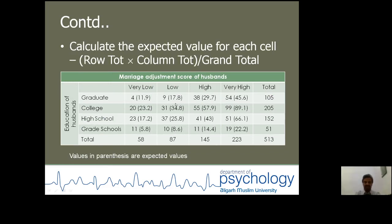Now revisiting the earlier table, as we have been doing in the chi-square test. The task is to calculate the expected value for each cell. The formula used to calculate the expected value for each cell is: row total multiplied by column total, divided by grand total. The values in parentheses are the expected values for each cell against the observed value.